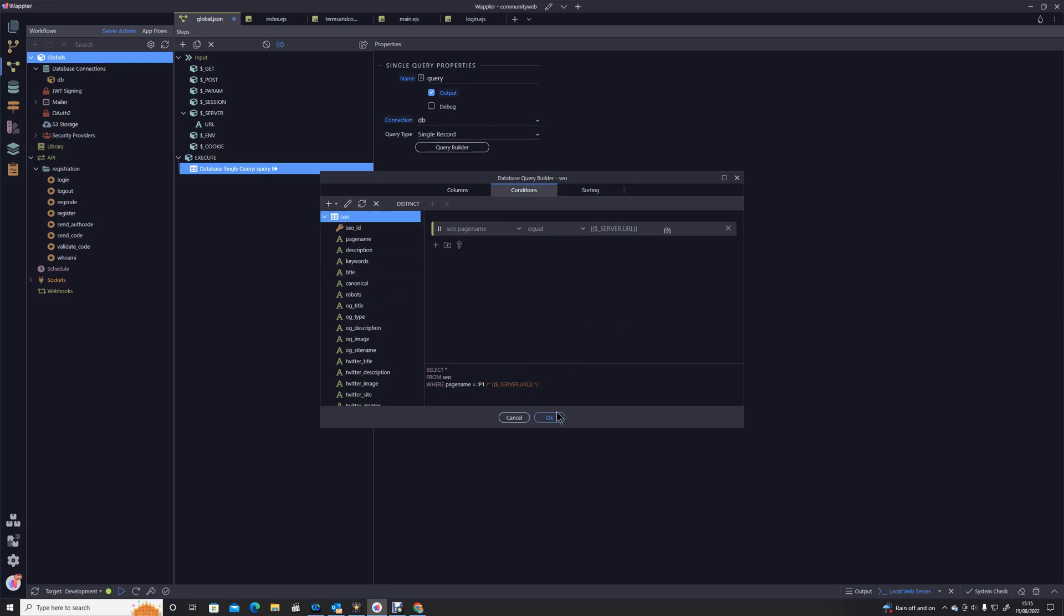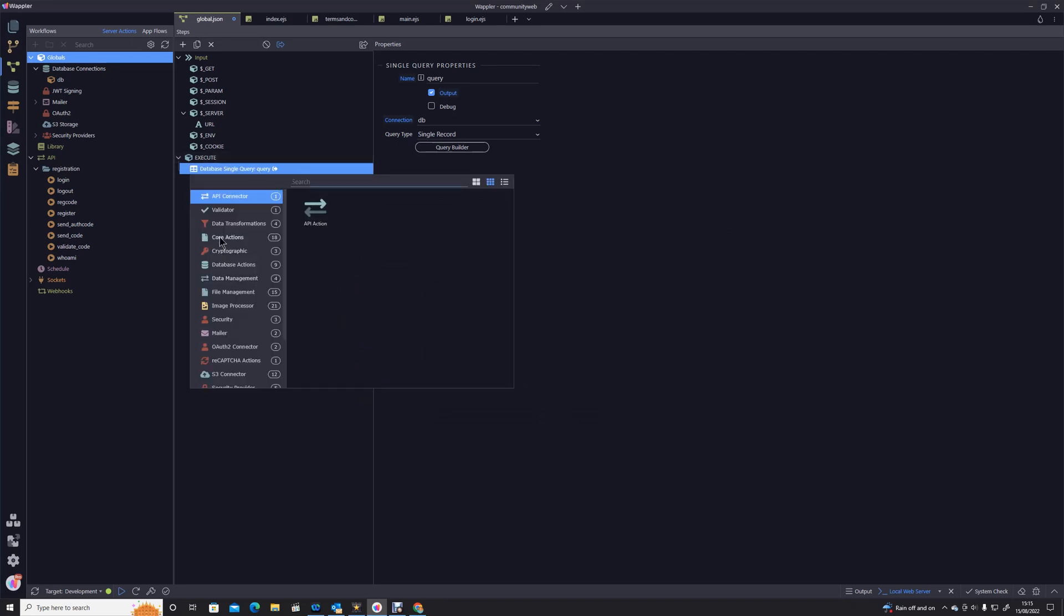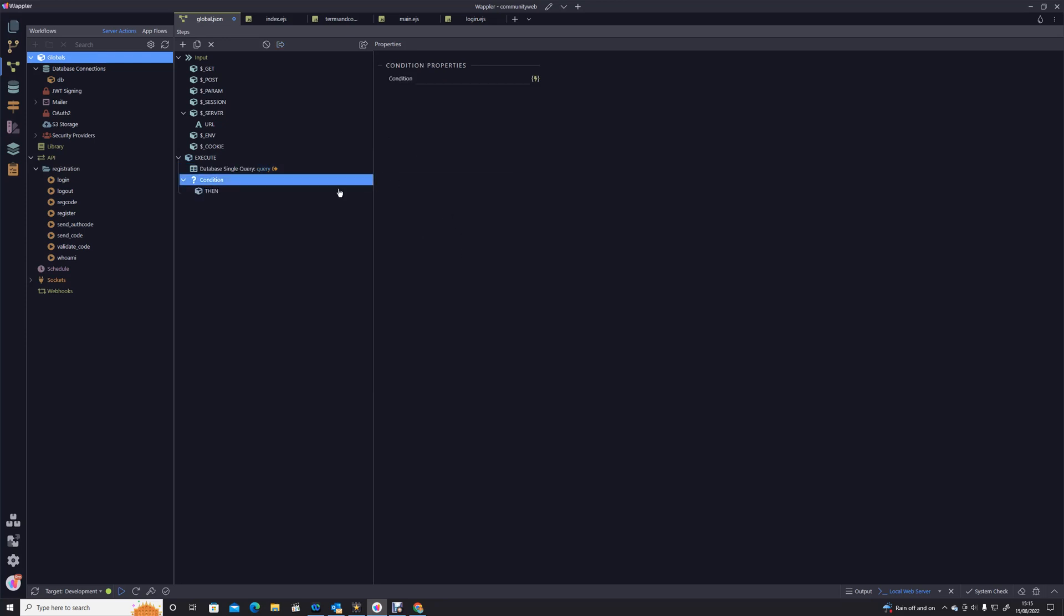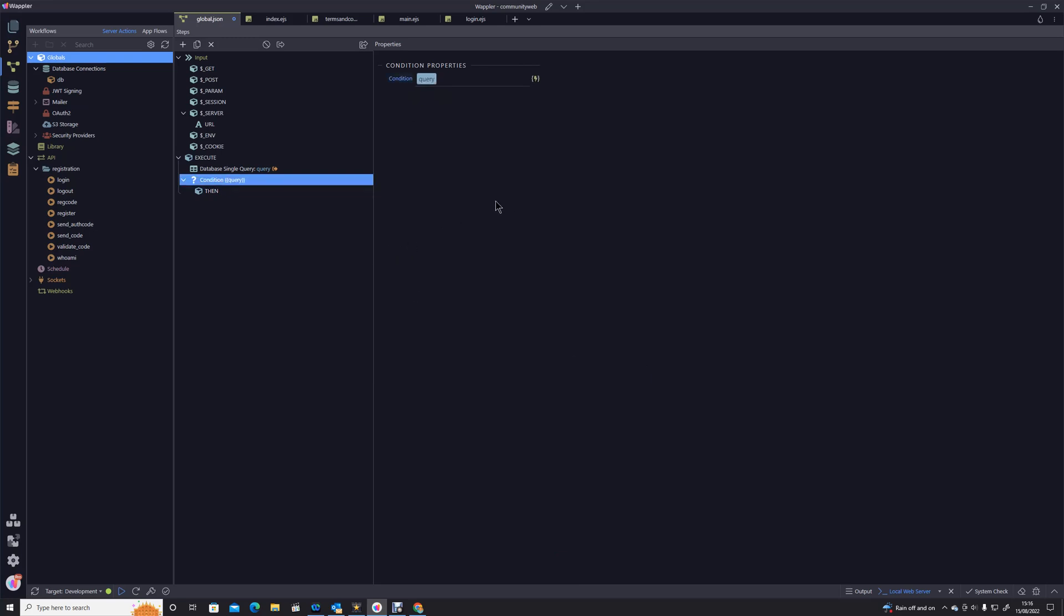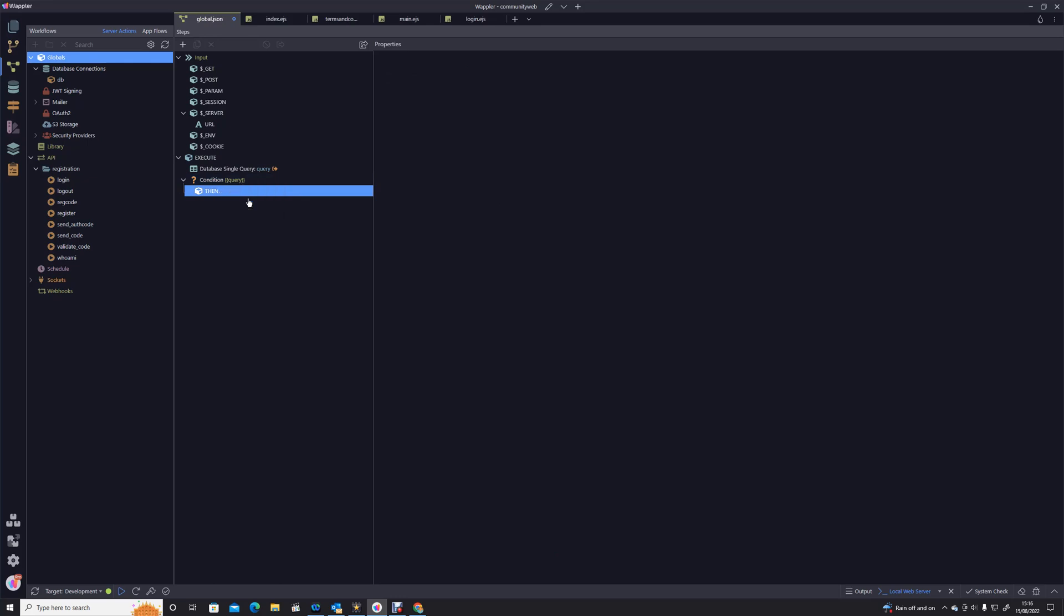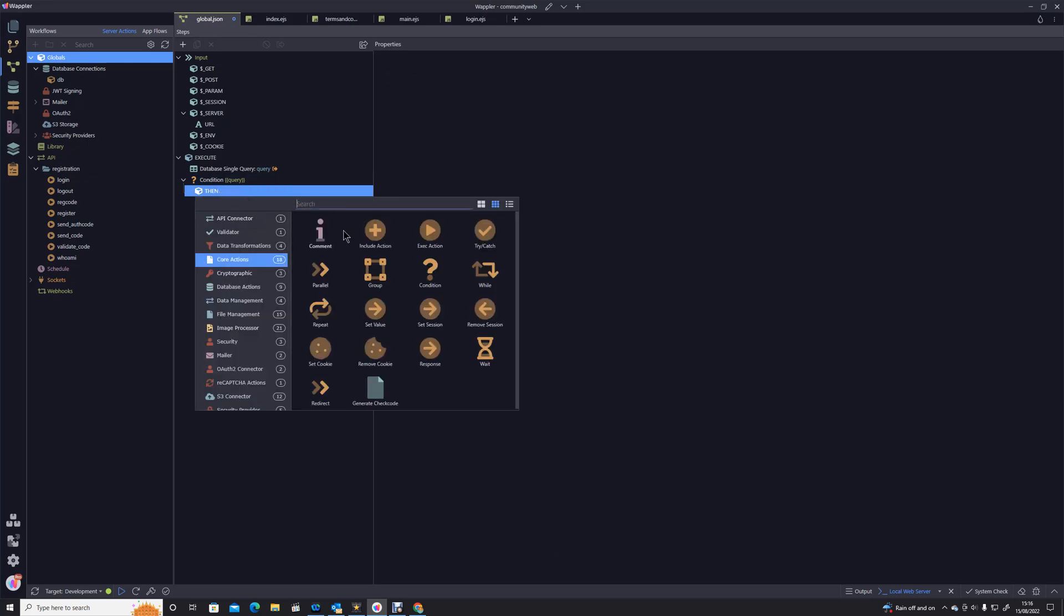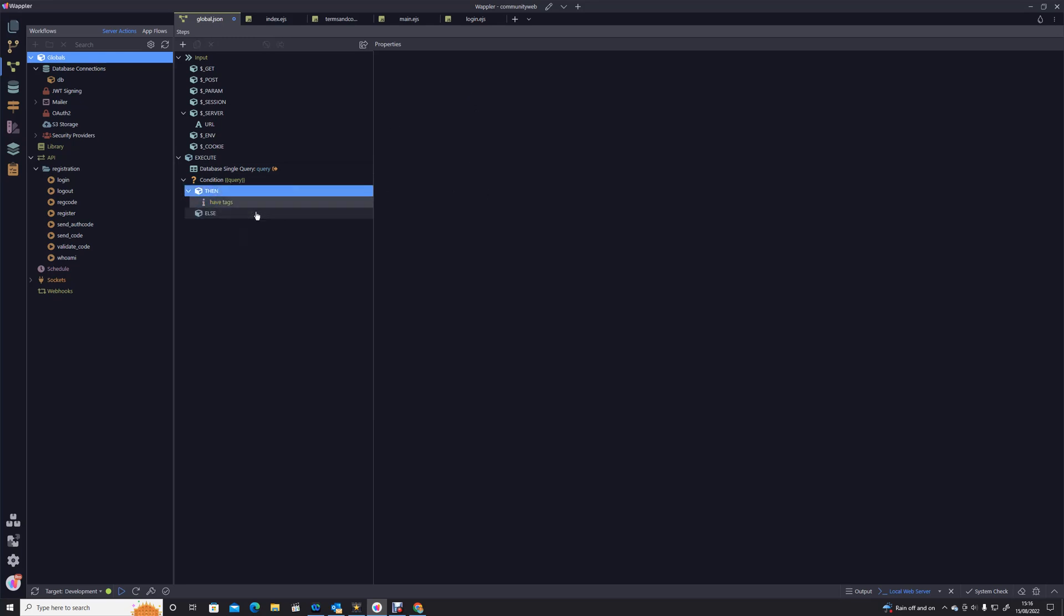So we're going to click on database actions. We're going to look at our SEO table and we're going to look to see where the page name, as I've called it... My apologies, we're not going to take that, we're going to bring in all of our fields where the page name matches that server URL. So that's going to look for the appropriate record and it will pull all of the tags back if they are there. However, if it's not there we can say conditionally, condition, this is a single record query. So all we need to do is say basically if query, because it will otherwise it'll be null. If that query is there then we're okay, so I'll just put a comment in there, have tags.